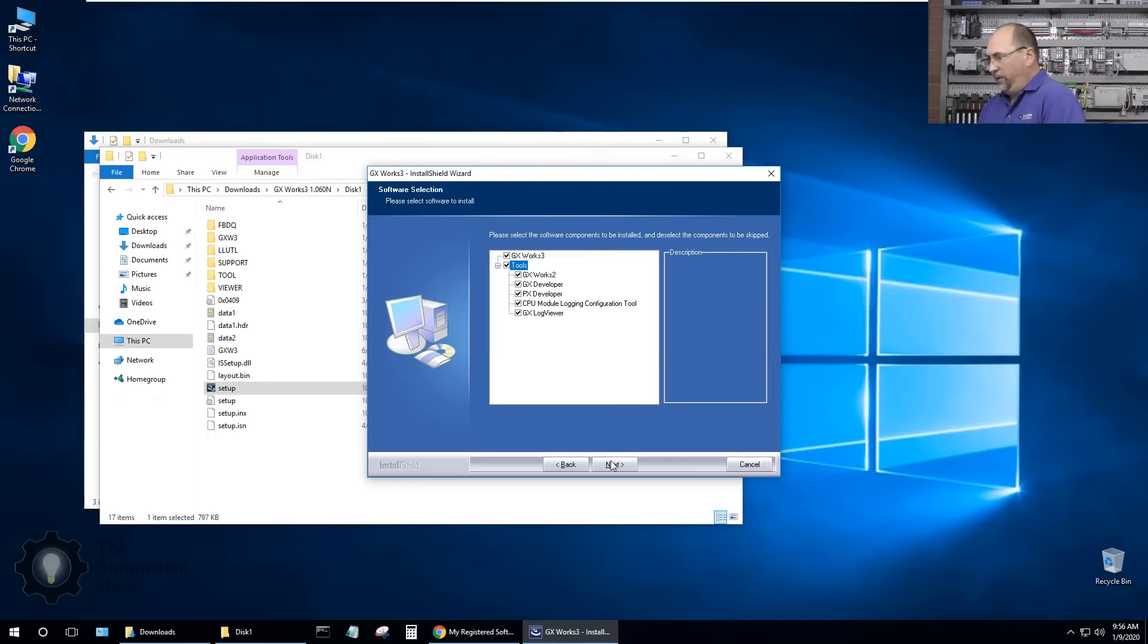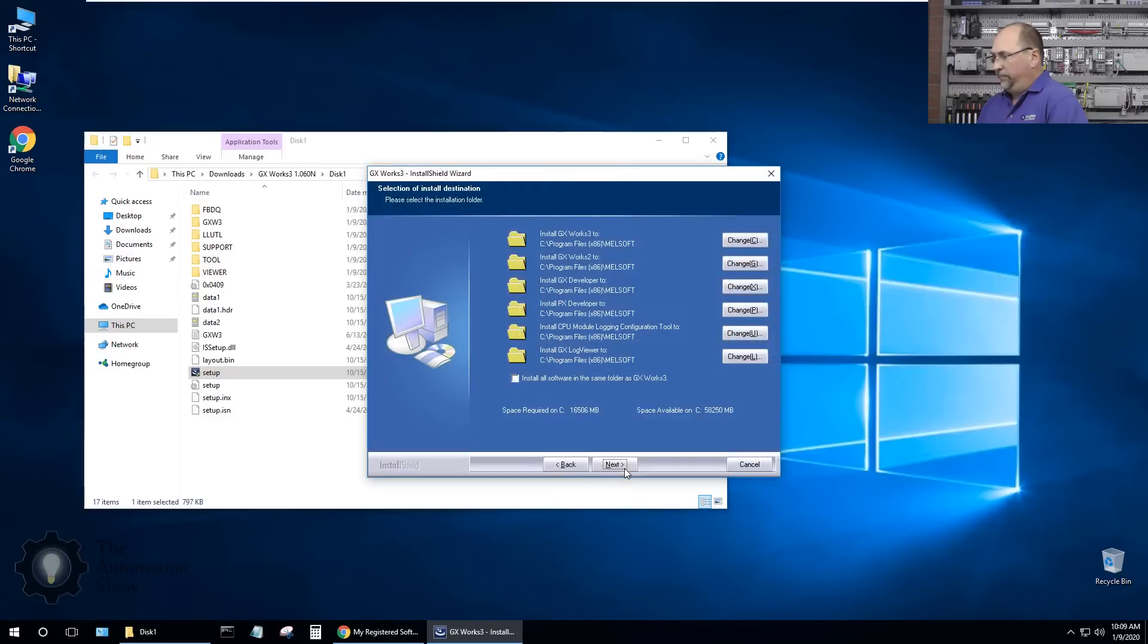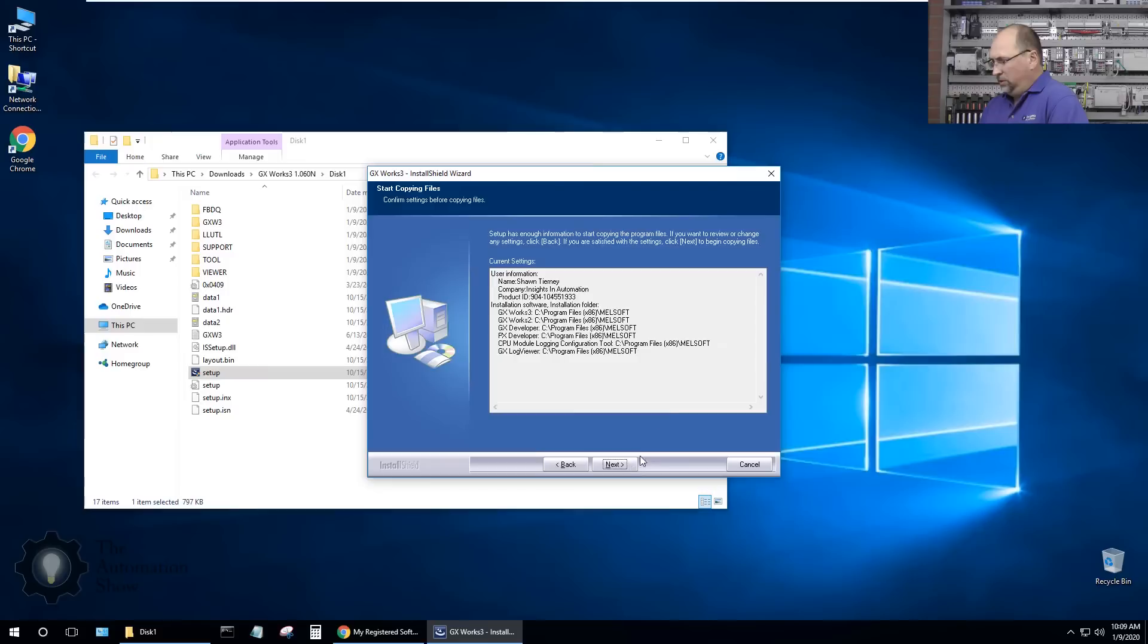If something goes wrong in the future you can always roll back to that snapshot, very important. So let's go ahead, I get those all selected, let's go ahead and click on next and I'm going to let it choose the default locations and choose next.